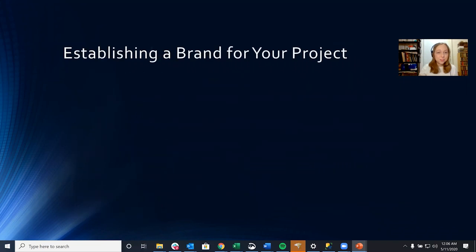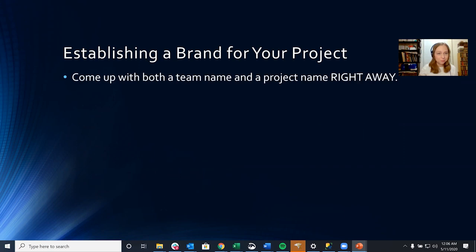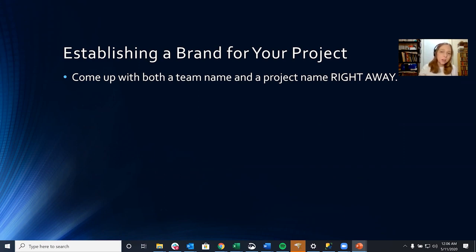So first, let's talk about establishing a brand for you and your project. First, you want to come up with both a team name and a project name right away, and you want to get that name out to the public. You definitely want it to be something clever but relating to your project in some way.